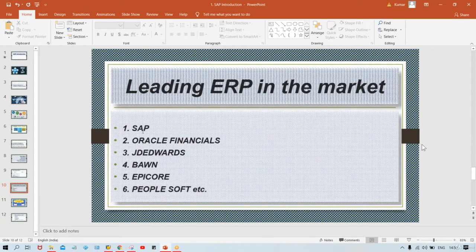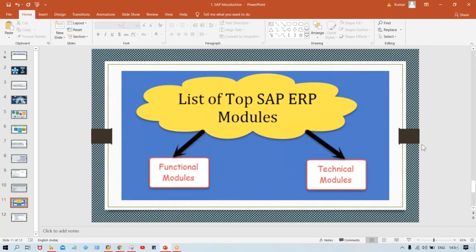SAP doesn't mean we learn the entire product — it is segregated into different modules. At a broader level, these modules are divided into two parts: Functional modules and Technical modules. The differences between functional and technical will be explained in upcoming sessions.